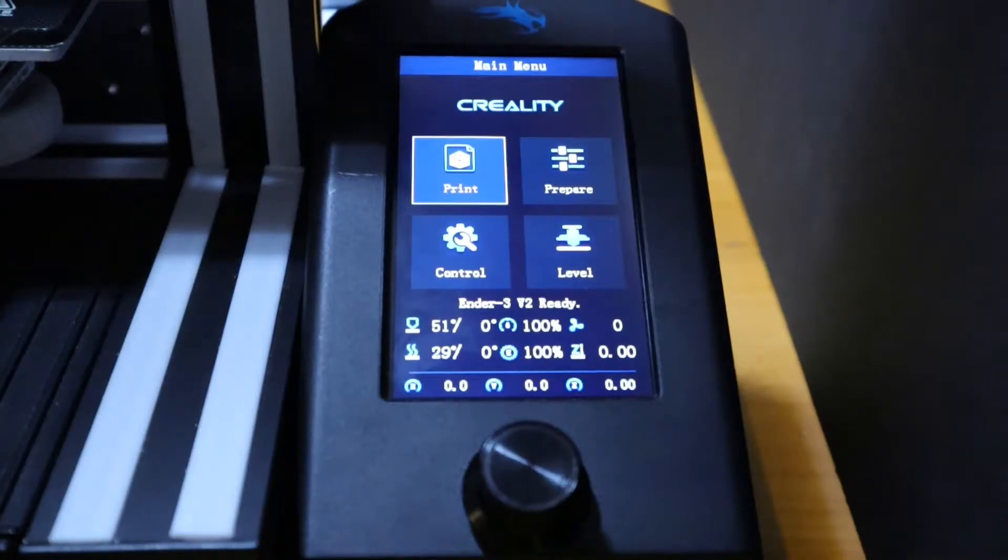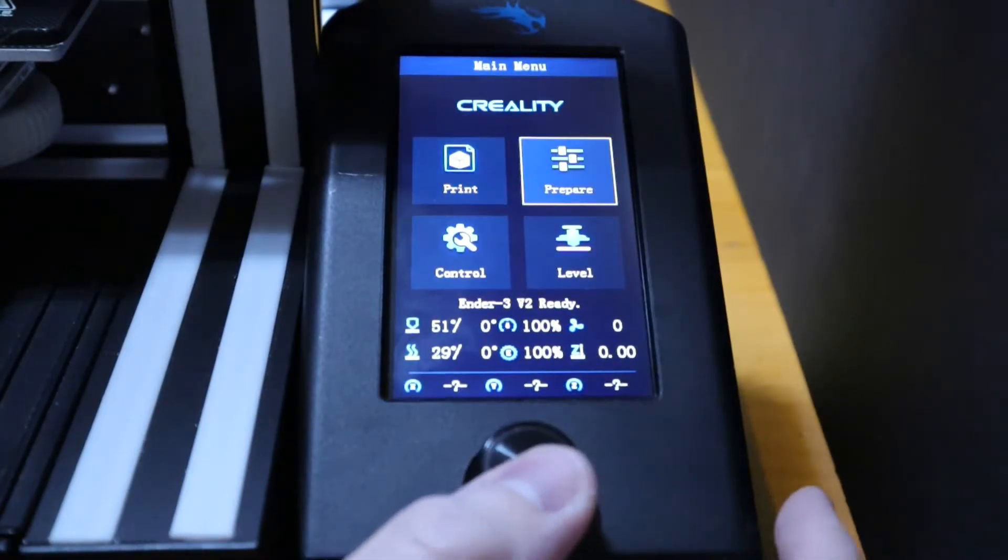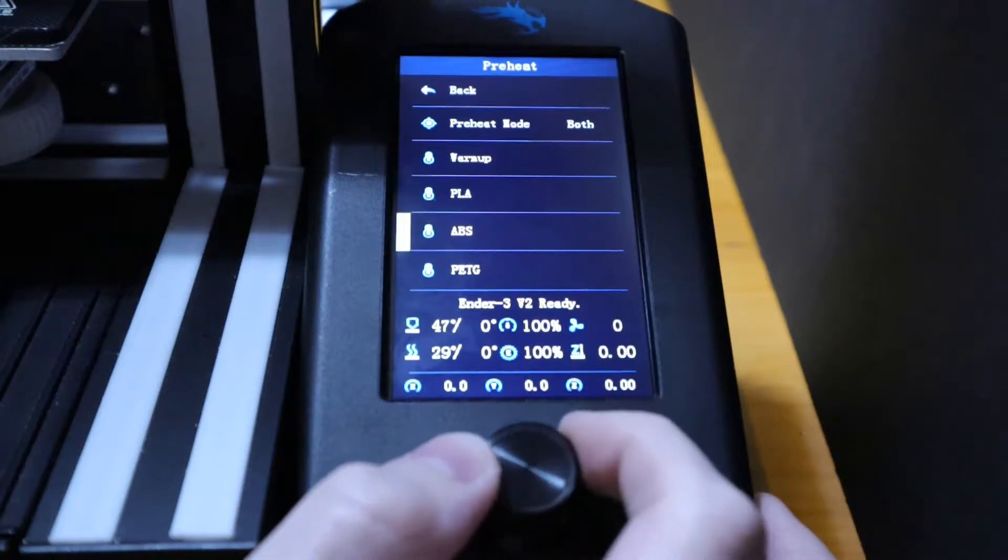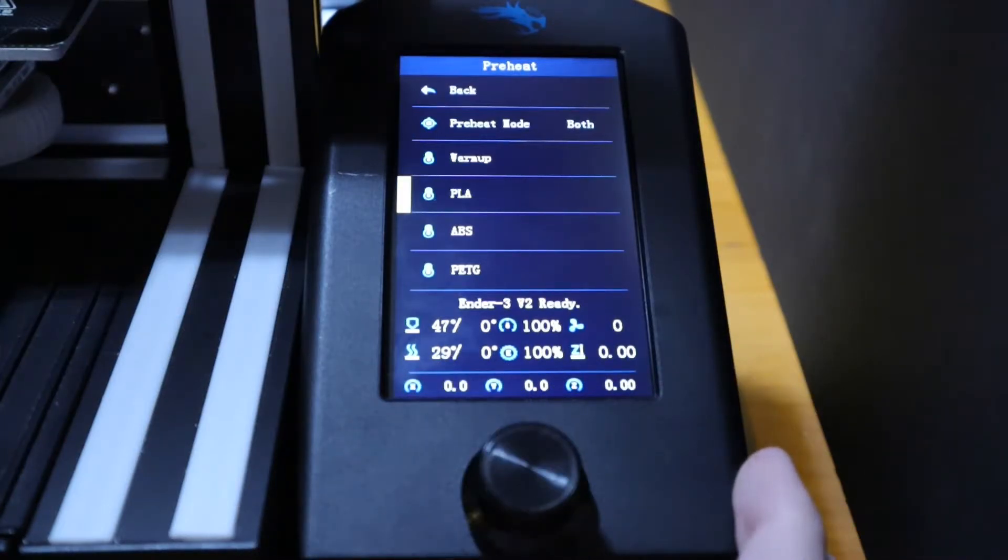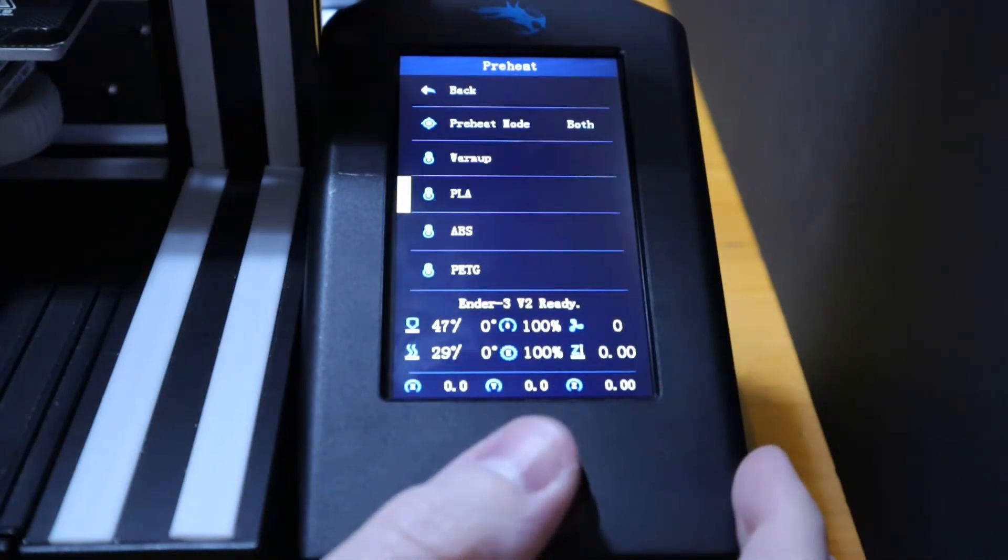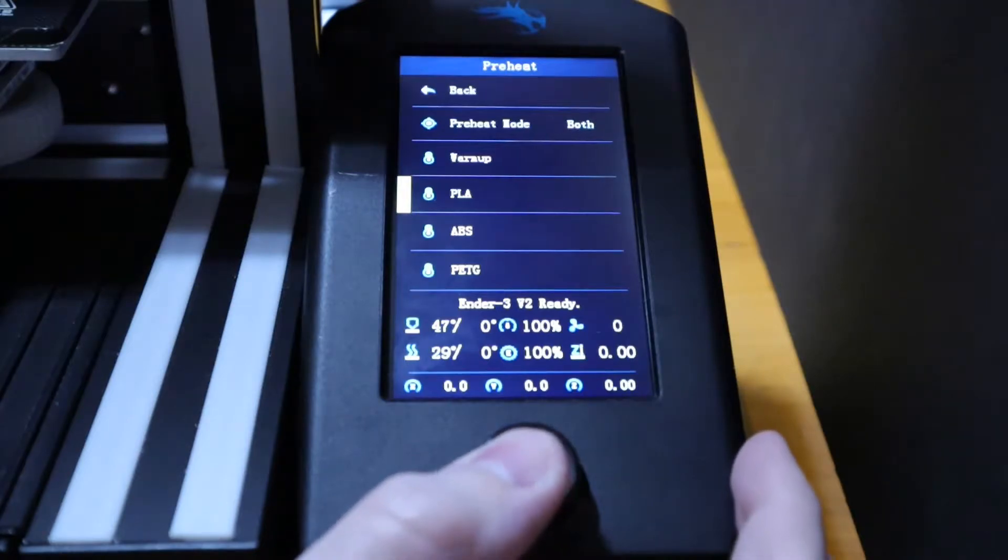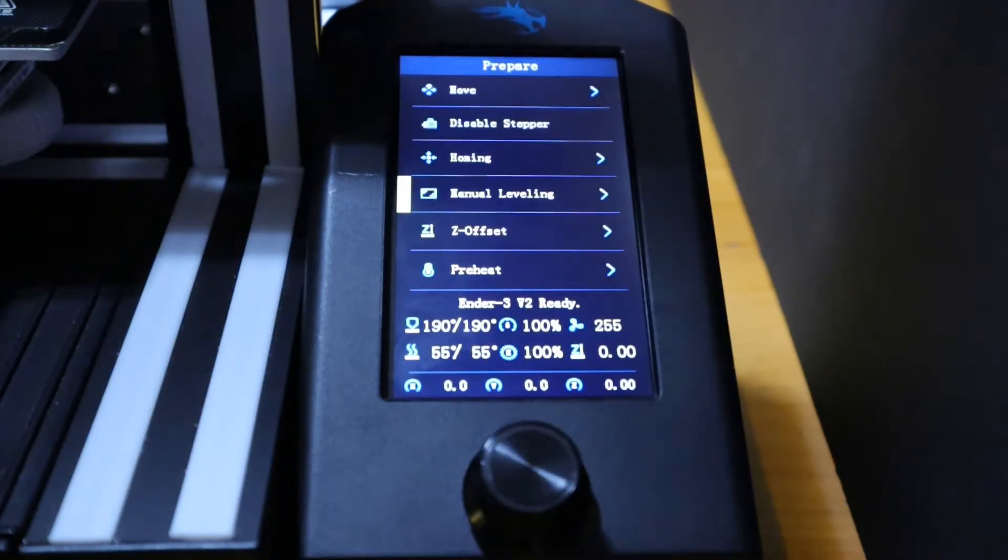Alright. Before we start the leveling process, first thing we're going to want to do is preheat the printer. To do this, you go to prepare, preheat, and then scroll down to PLA. It's the typical material I use to print at.